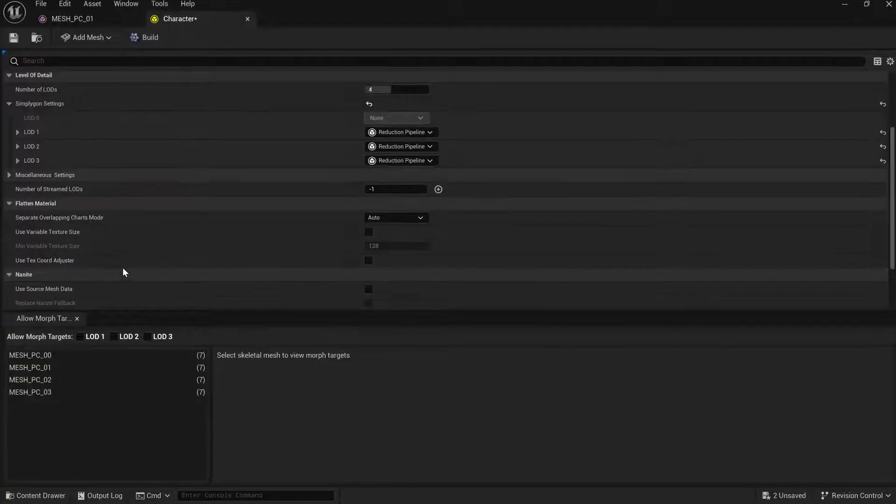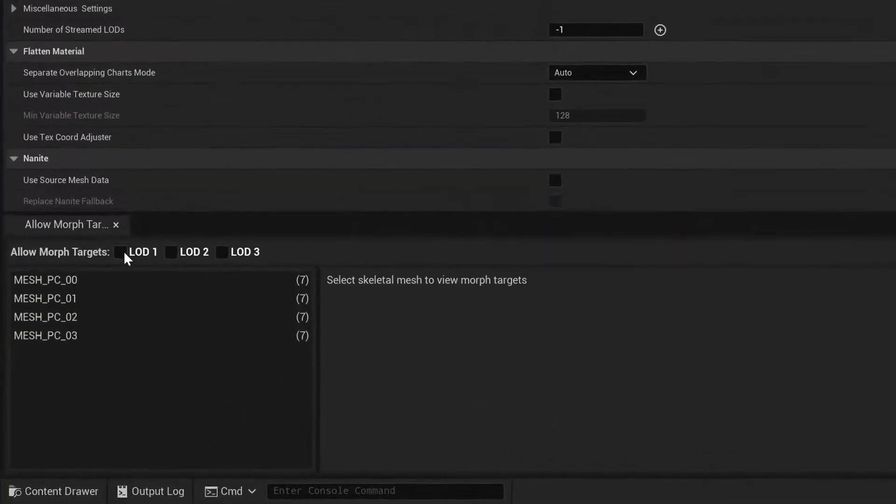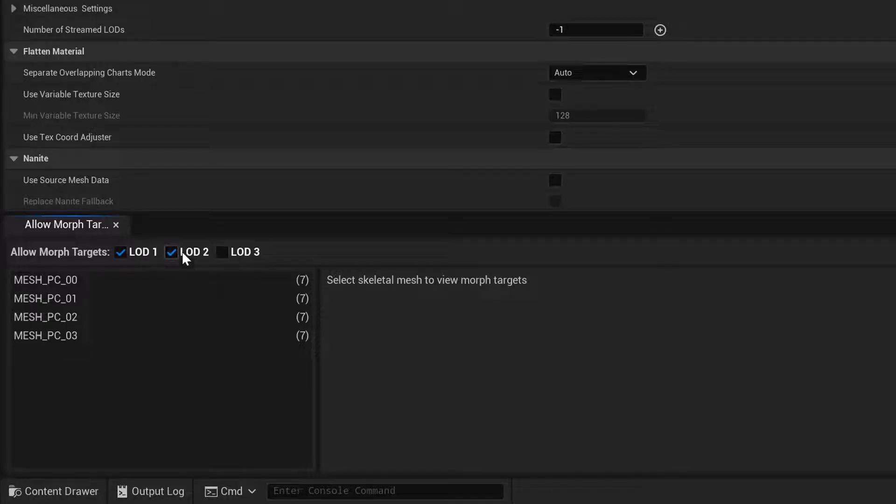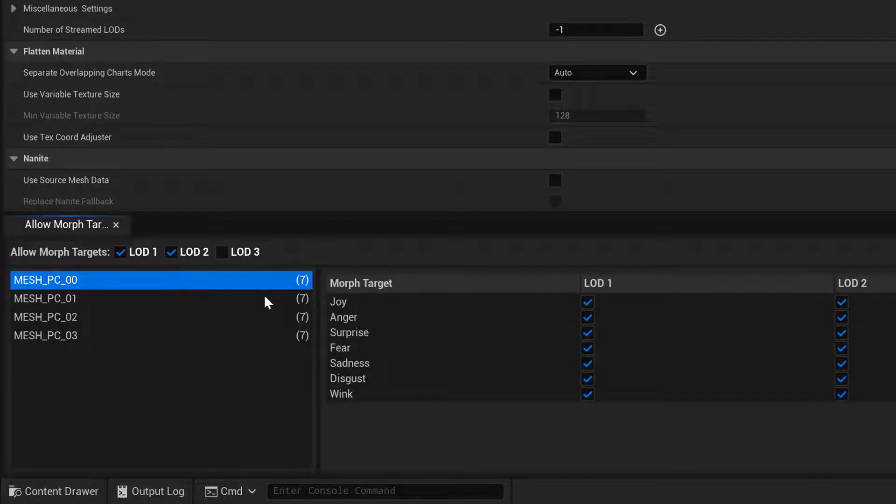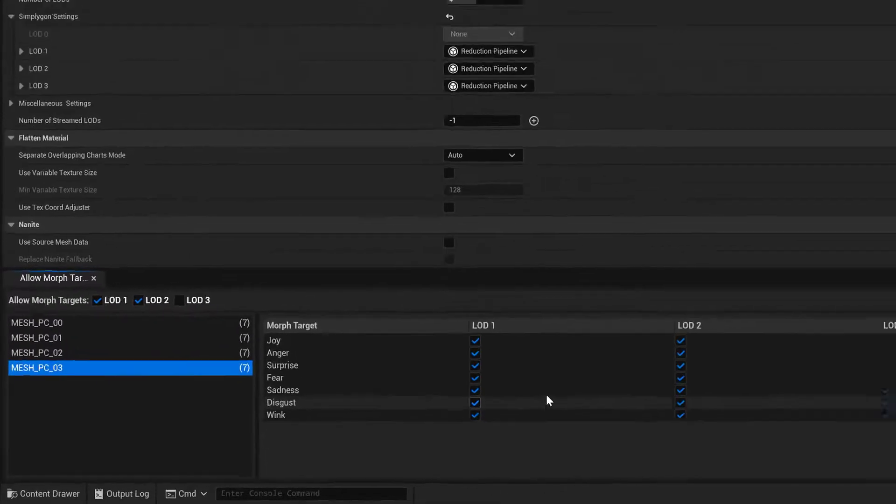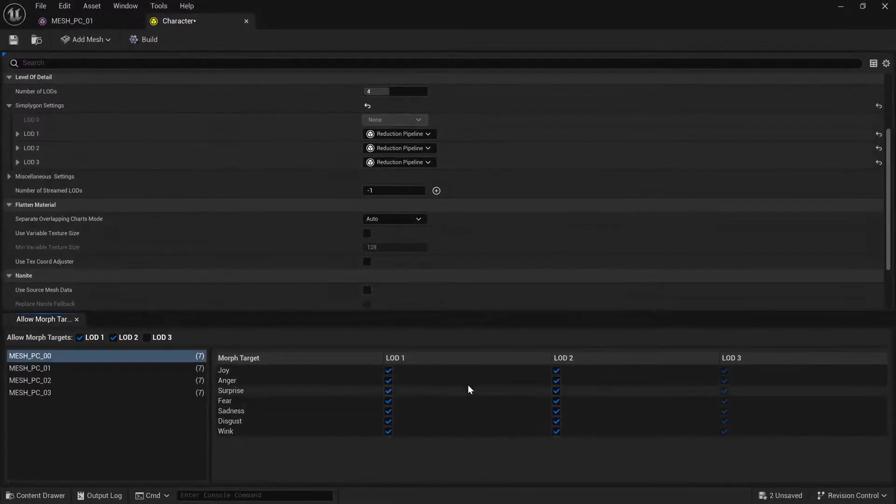What we do is specify that for LOD 1 Morph Targets will be kept, and for LOD 2. Then we can go in per model and specify which Morph Targets we should keep.